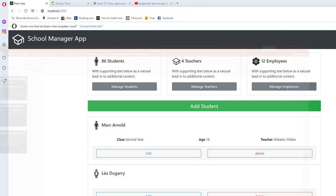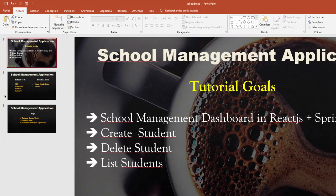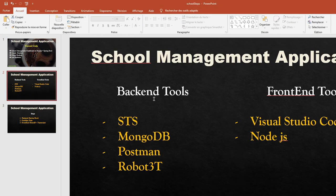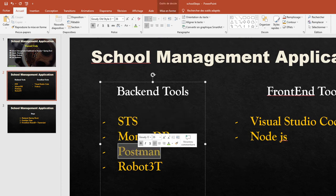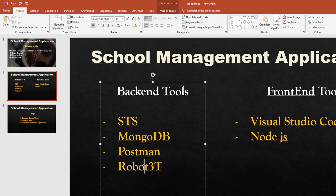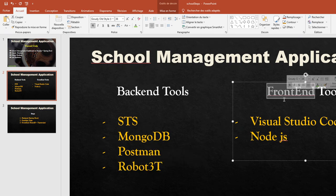In this tutorial we will need some tools. For the backend tools we will need STS, MongoDB, Postman and Robo3T. For the frontend tools we need Visual Studio Code and Node.js.